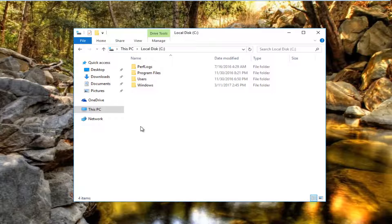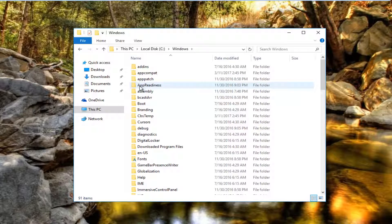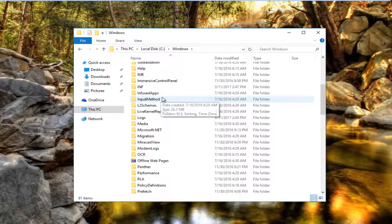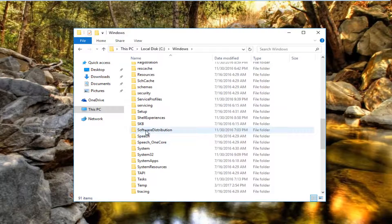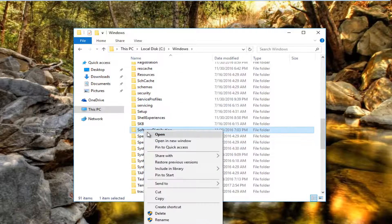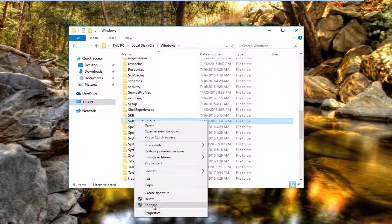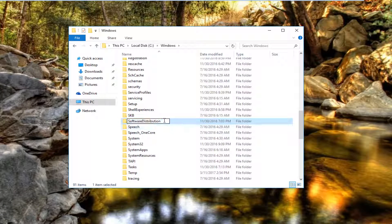Once you've done that, you want to head over to Windows. Click on the Windows folder by double clicking on it. Now you want to scroll down until you get to Software Distribution. Right click on it, go down near the bottom of this menu where it says Rename and left click on that. Now add a .old extension to it, so it should say SoftwareDistribution.old. Click out of it to save your changes.